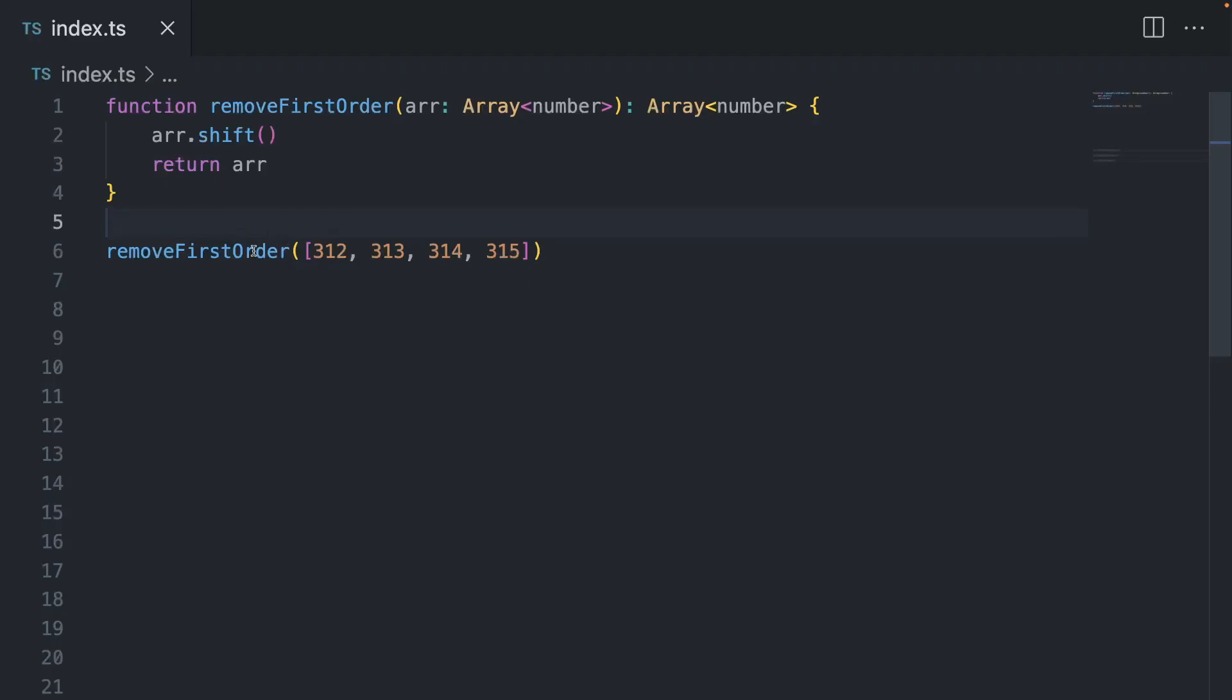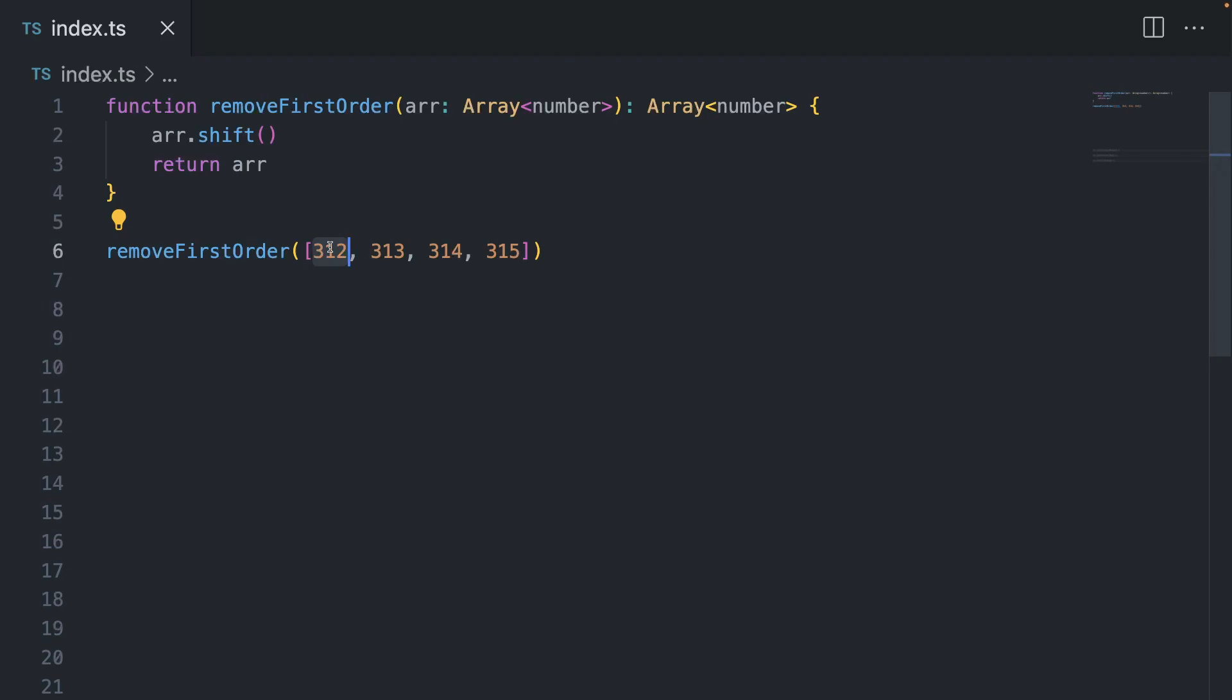So let's imagine the following use case. Your client is a fast food chain, and they ask you to write a program which is going to display order IDs like this on the monitor. And every time the order has been served, they want you to remove this order from the monitor.